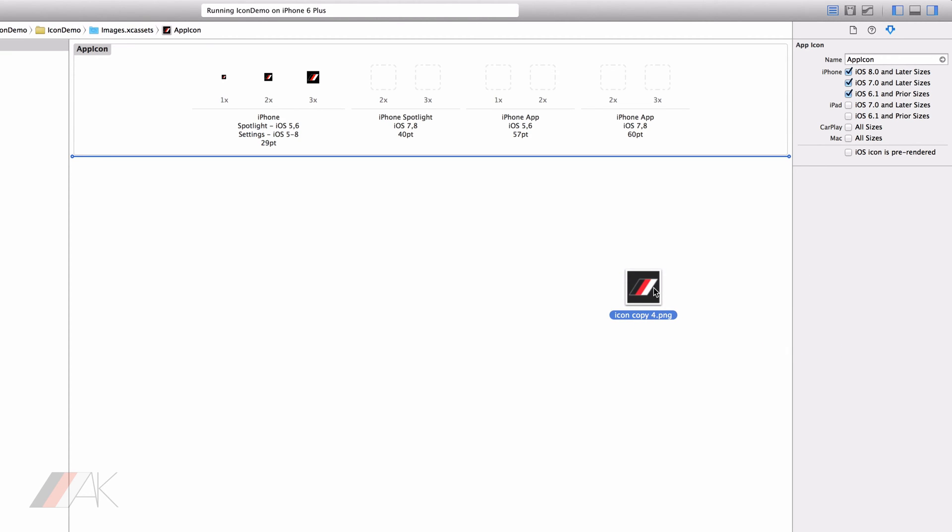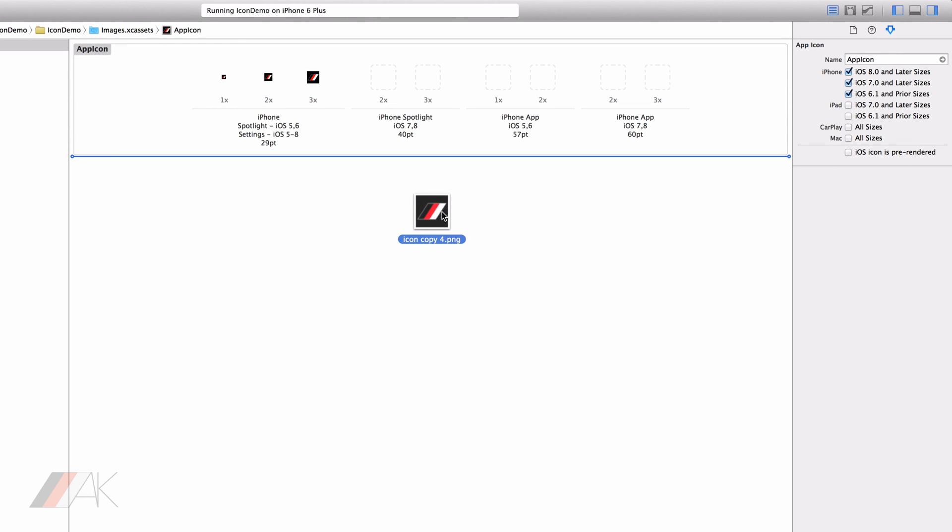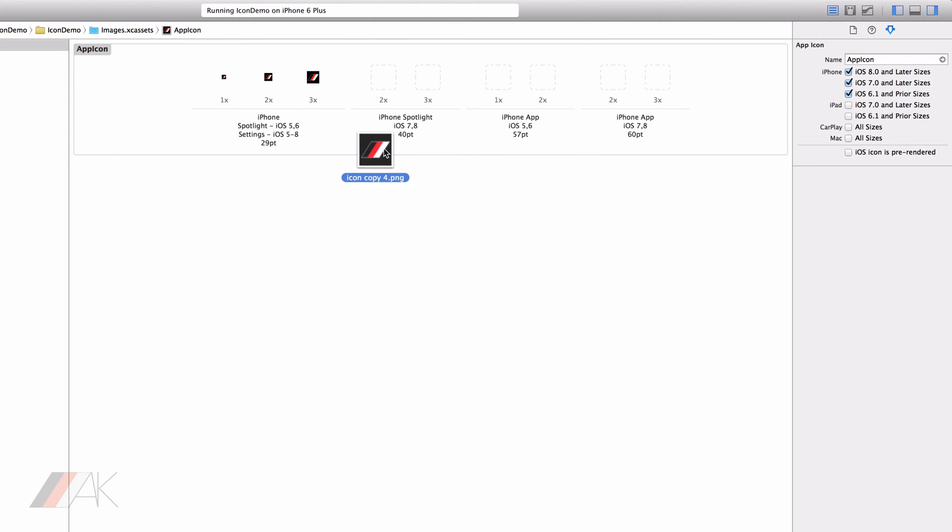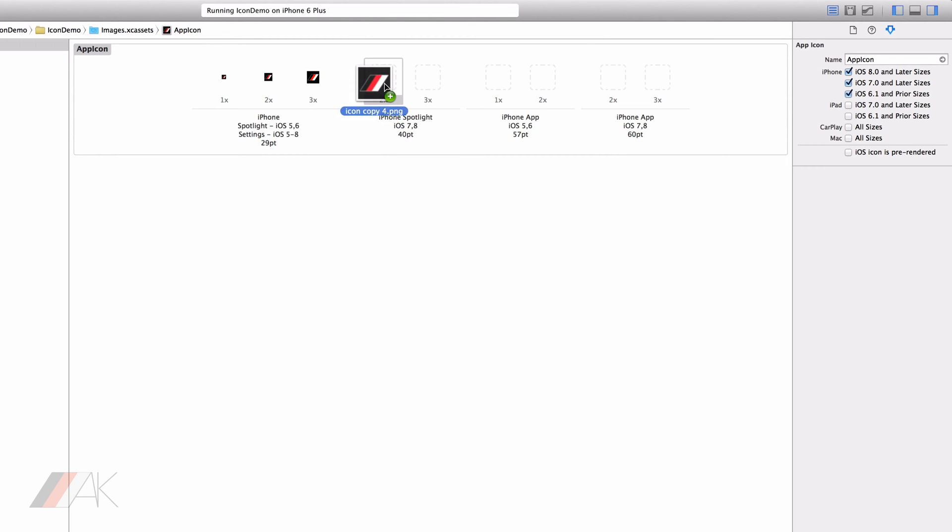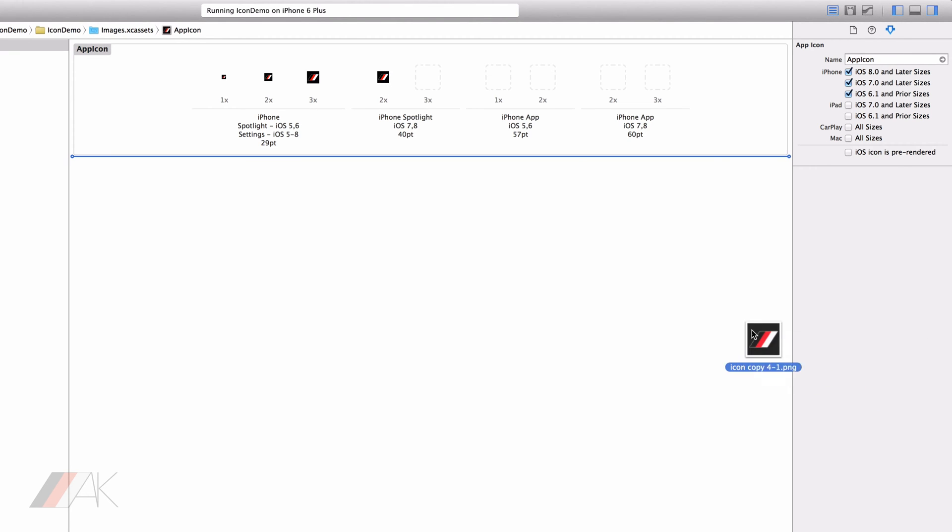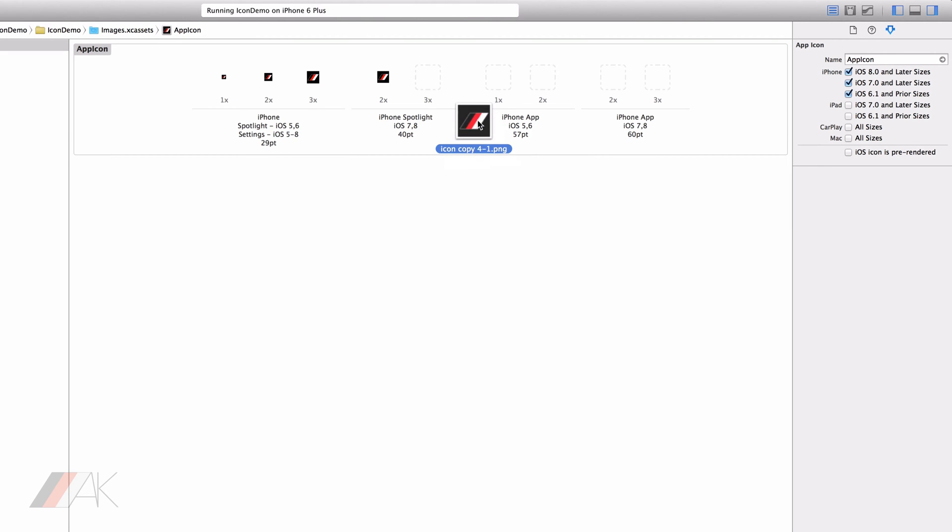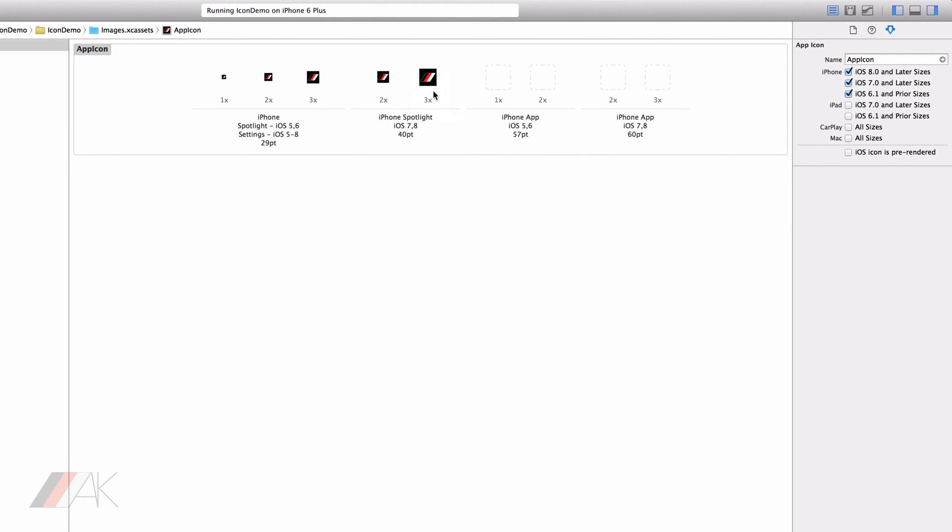We then have our iPhone spotlight and this is for iOS 7 and 8 since the sizes are bigger in iOS 7 and 8. Now this is 40 point but we don't have a 1 times so the retina version will be 80 because 40 times 2 is 80. So then the retina HD version for iPhone spotlight for versions iOS 7 and 8 will be 40 times 3 which is 120 by 120 pixels.